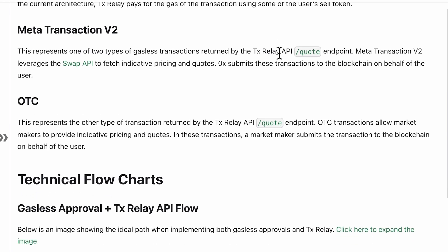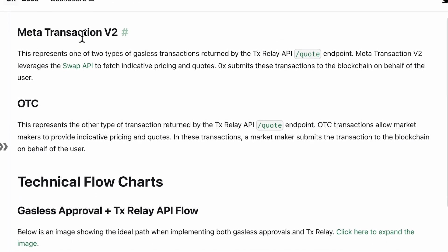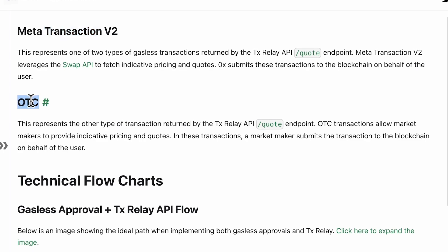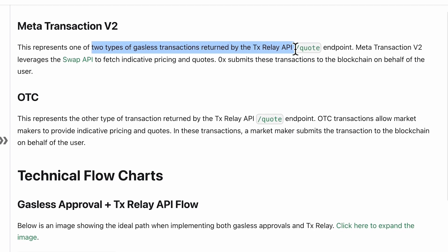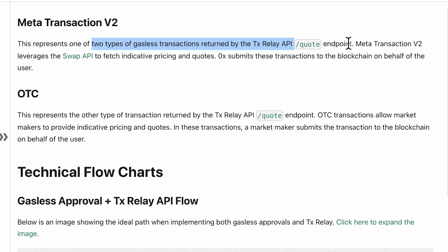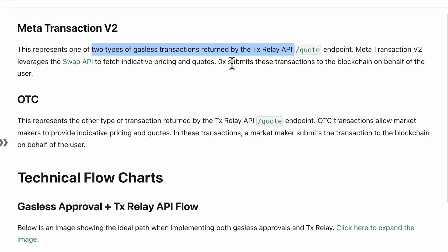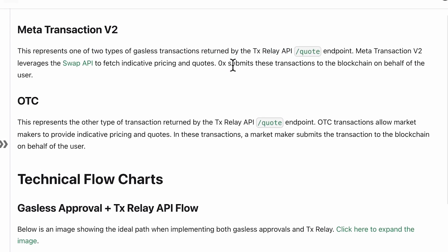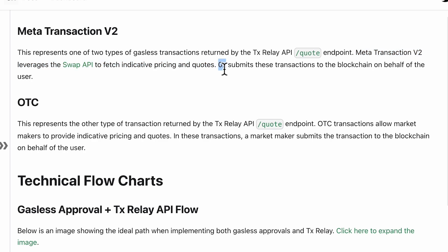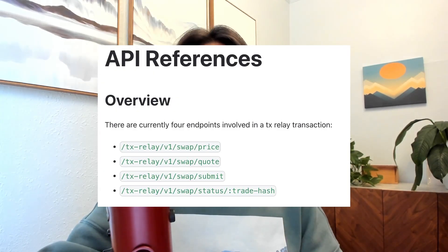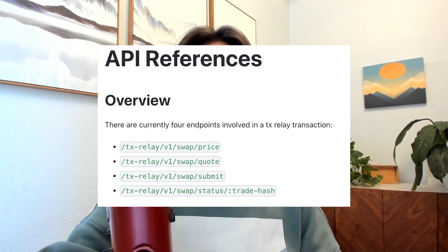There are two types of orders returned by the TX Relay API: metatransactionv2 and OTC orders. Metatransactionv2 uses Swap API under the hood to fetch indicative pricing and quotes, and 0x submits these transactions to the blockchain on behalf of the user. To interact with the API, we'll be using four different endpoints: price, quote, submit, and status.